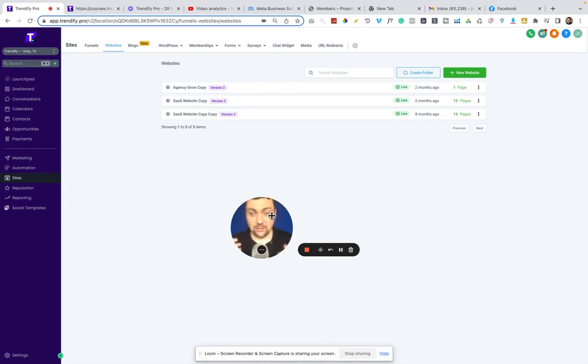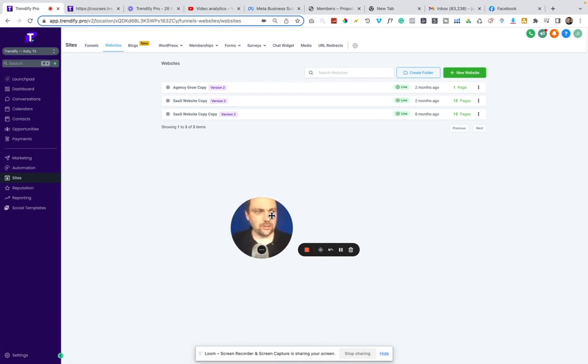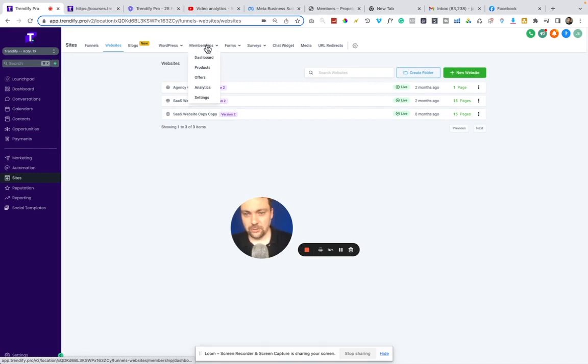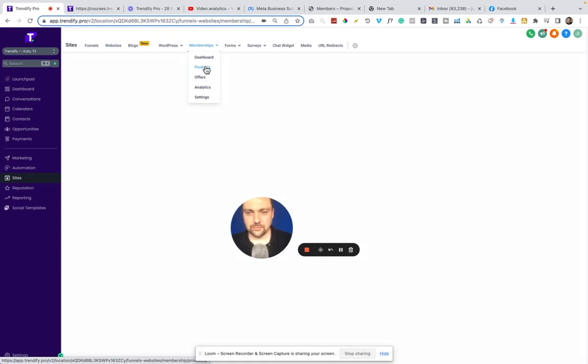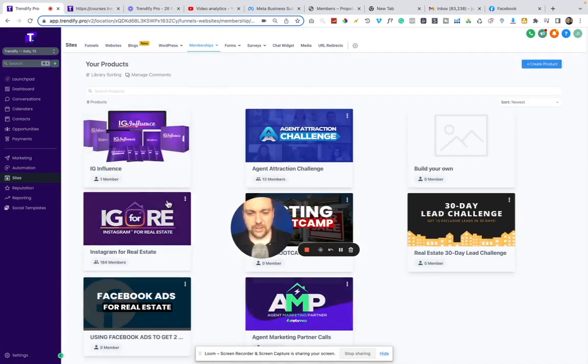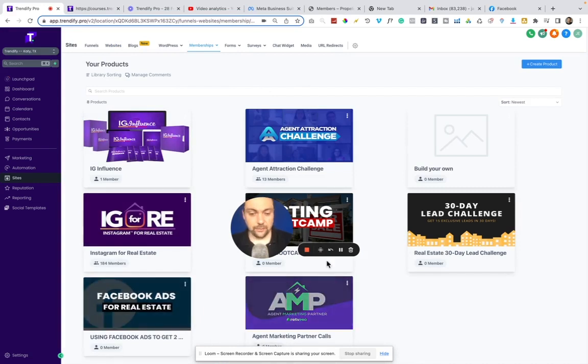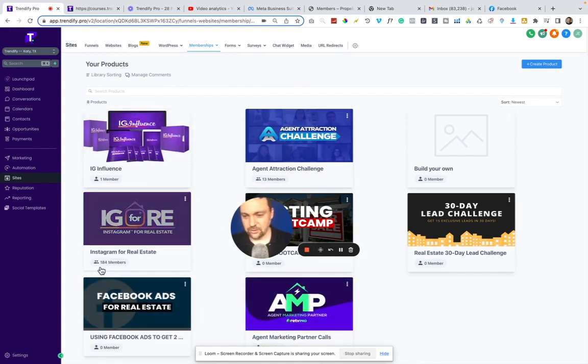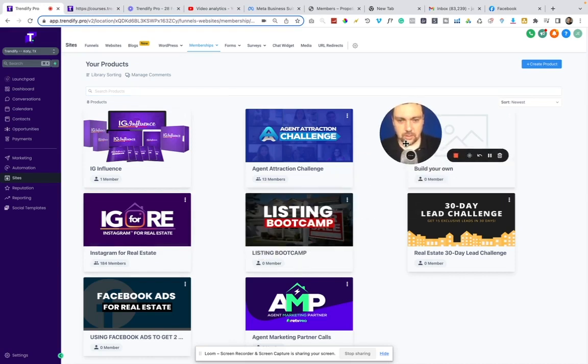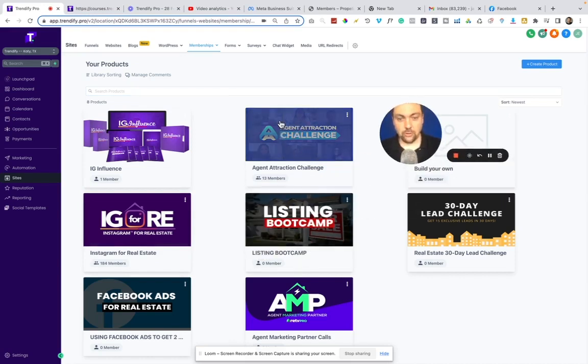I'll show you how easy it is to set these things up. All we do to create a membership area is go over to this membership site area and click on products. You can see I have several in here. Some are not fully fleshed out yet, some I've sold. You can see this one has 184 members, and this is one that we went through for a small group challenge.